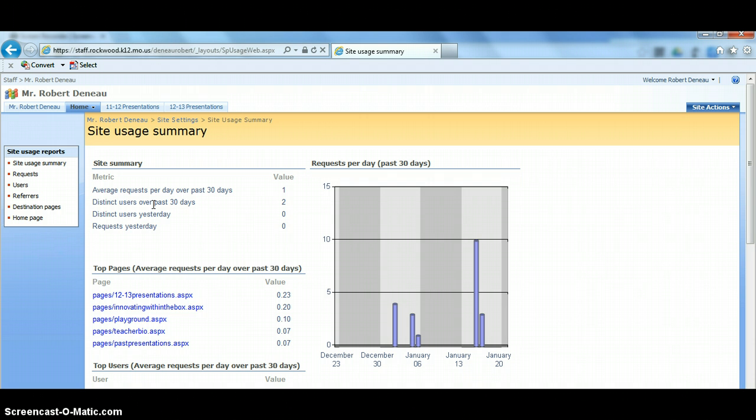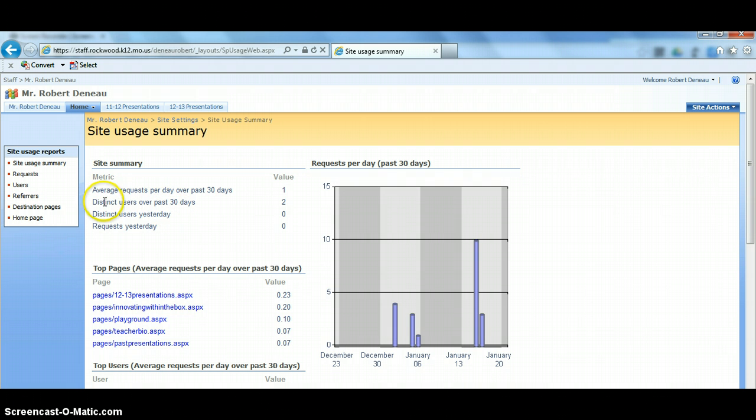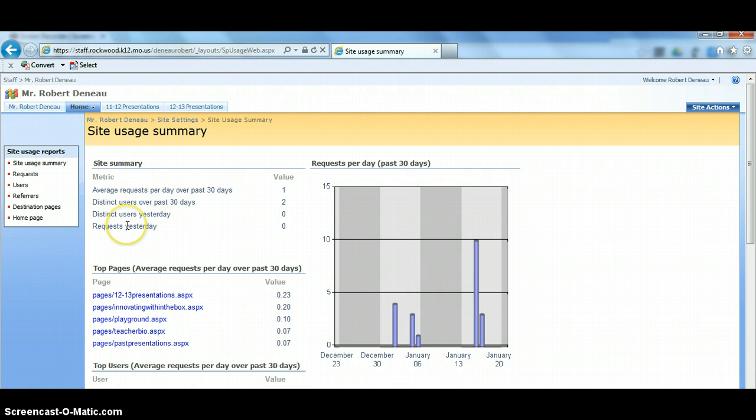Parents don't log into your site, they don't have login credentials. So if you're trying to see how many parents are viewing your site, these numbers will really not do you any good. And then obviously it's going to show us our average request per 30 days and our average request yesterday.